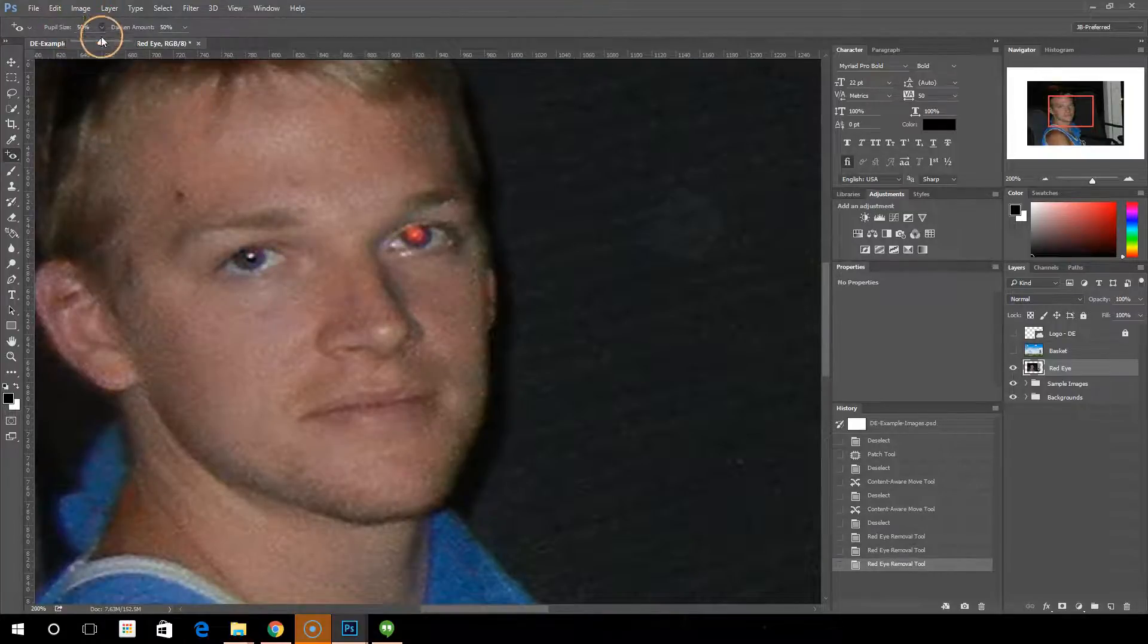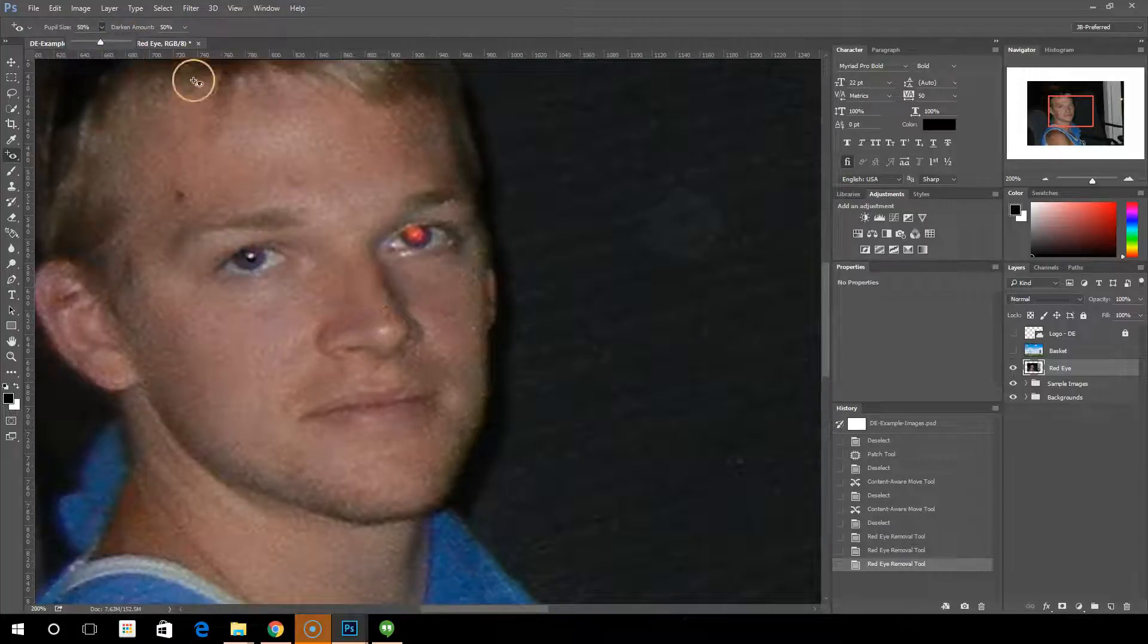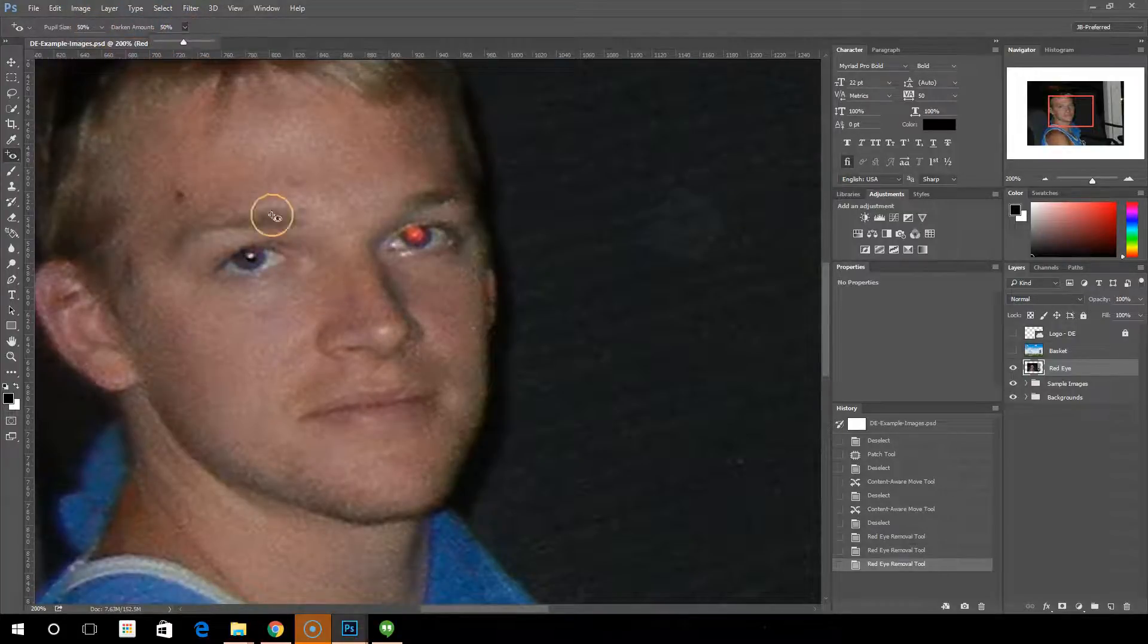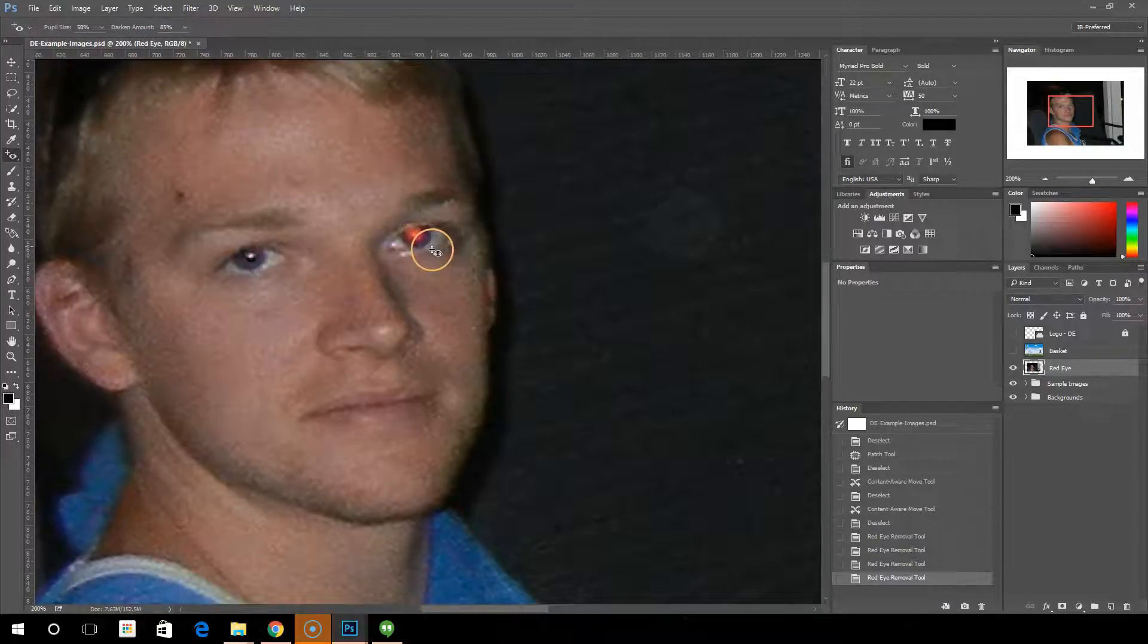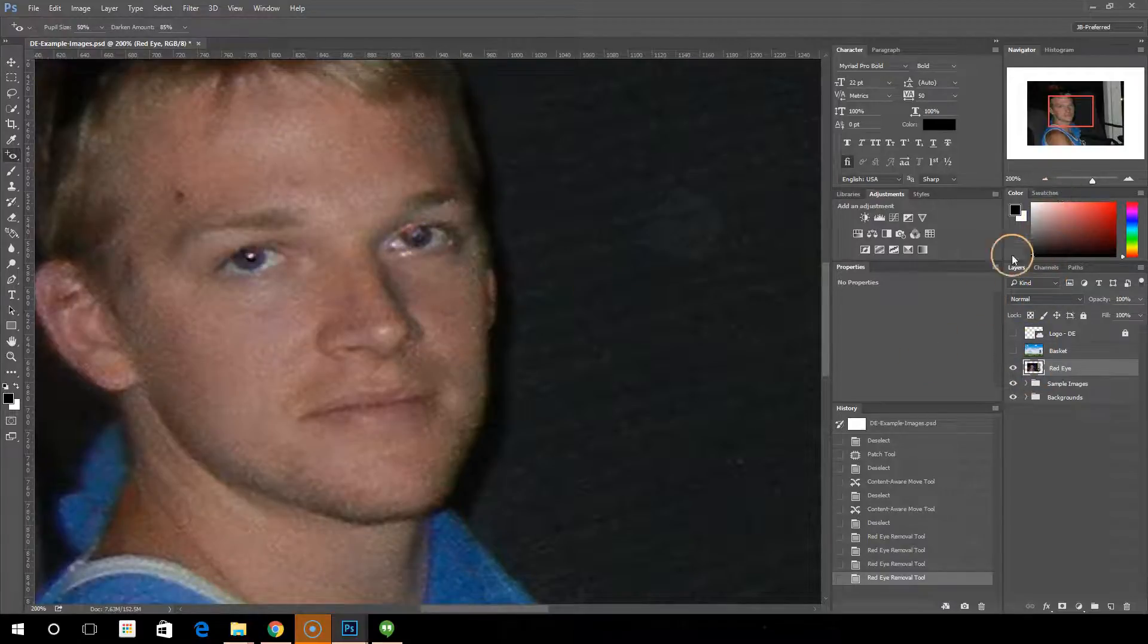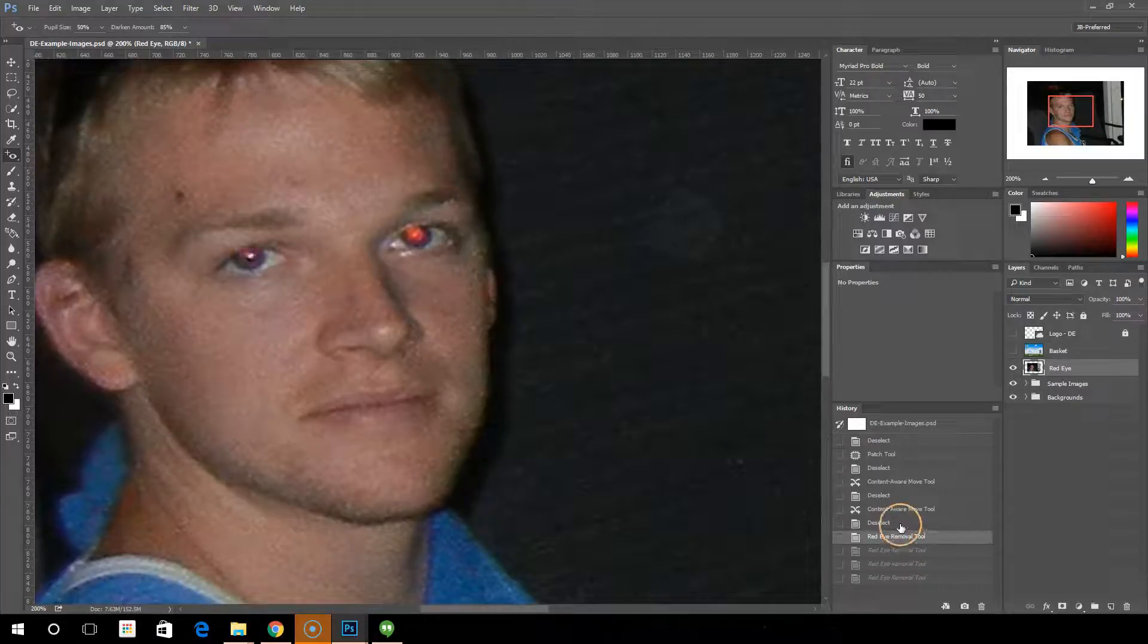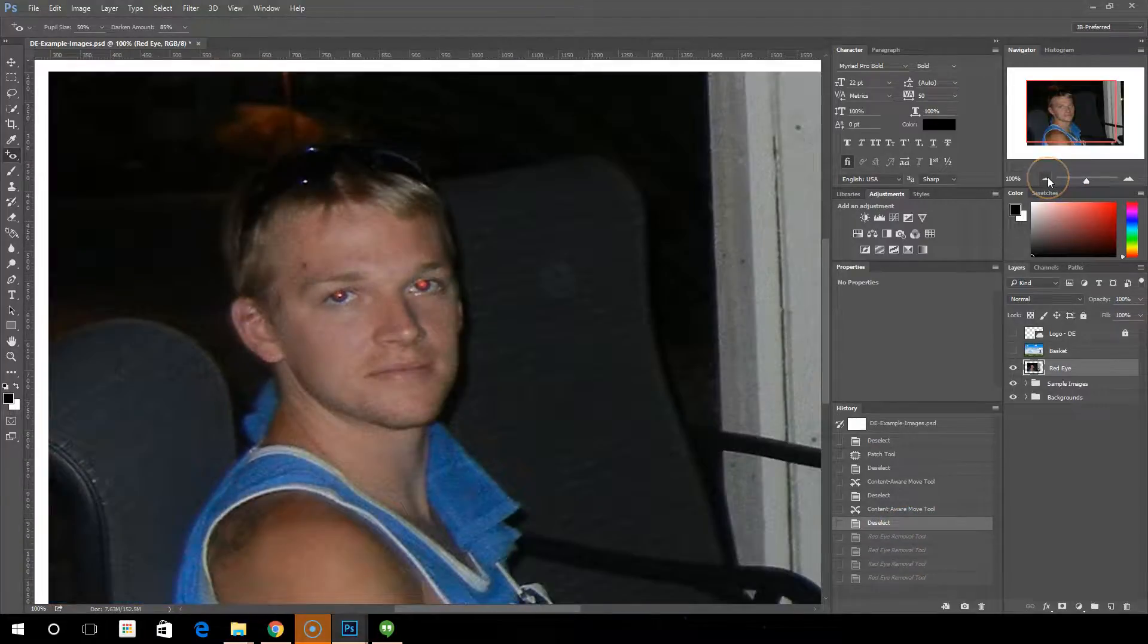You have the option to select pupil size, like how big is the pupil for this image, and then a darken amount. And these are just, you can tweak these to get a better result based on your selection. If it's not working out right like that, obviously it doesn't look quite right. I'm not going to spend too much time doing this. This is a pretty simple tool and you can see what it does.